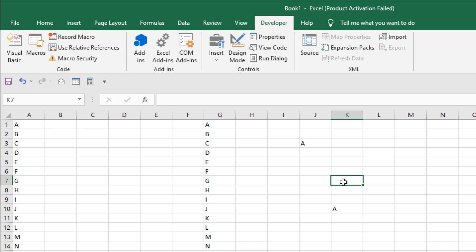Now one more thing you'll have to be careful. If you don't save this workbook in XLSM format, it will not work next time you open it. So you'll have to save this workbook in Excel macro enable workbook.